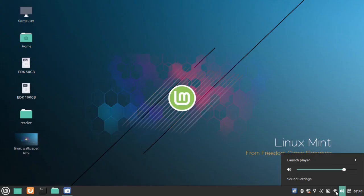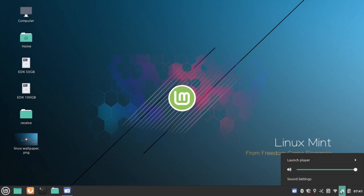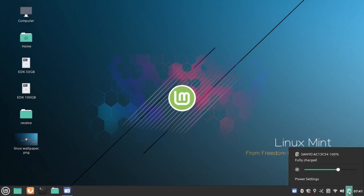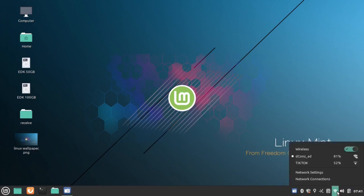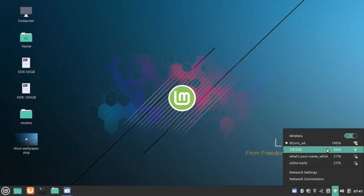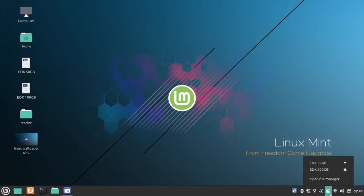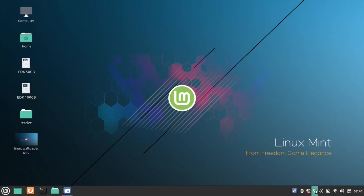System Tray: The tray icons were harmonized, given symbolic icons and high DPI support. Blueberry, Mint Update, Mintaport, NM Applet, Mate Power Manager, Mate Media, Redshift, and Rhythmbox all use Xapp status icon and give the tray a consistent look and feel.